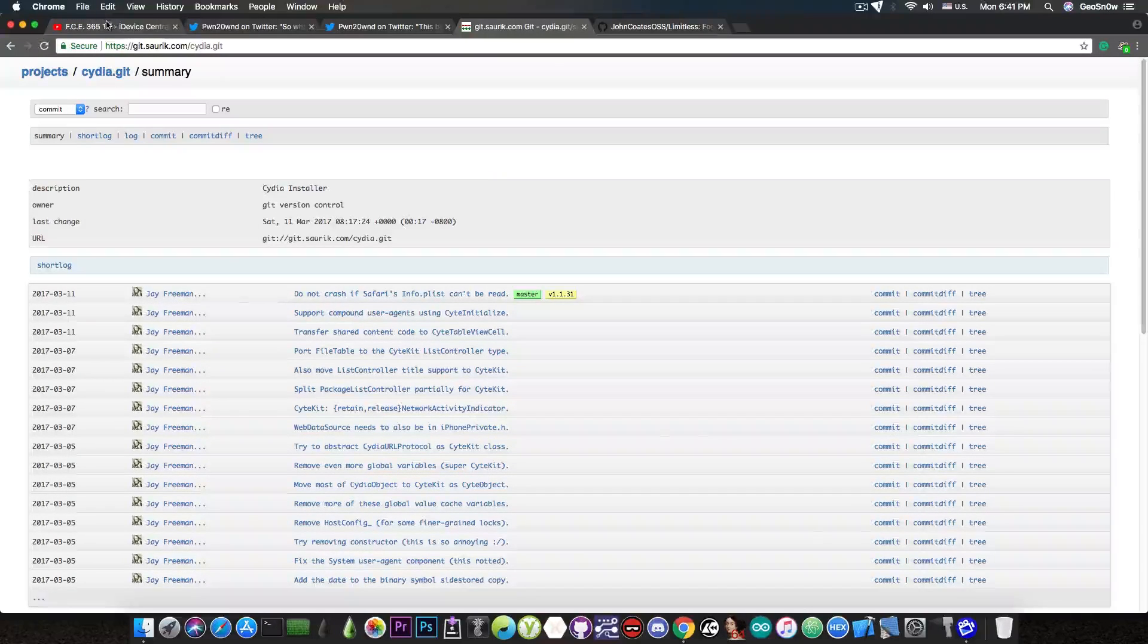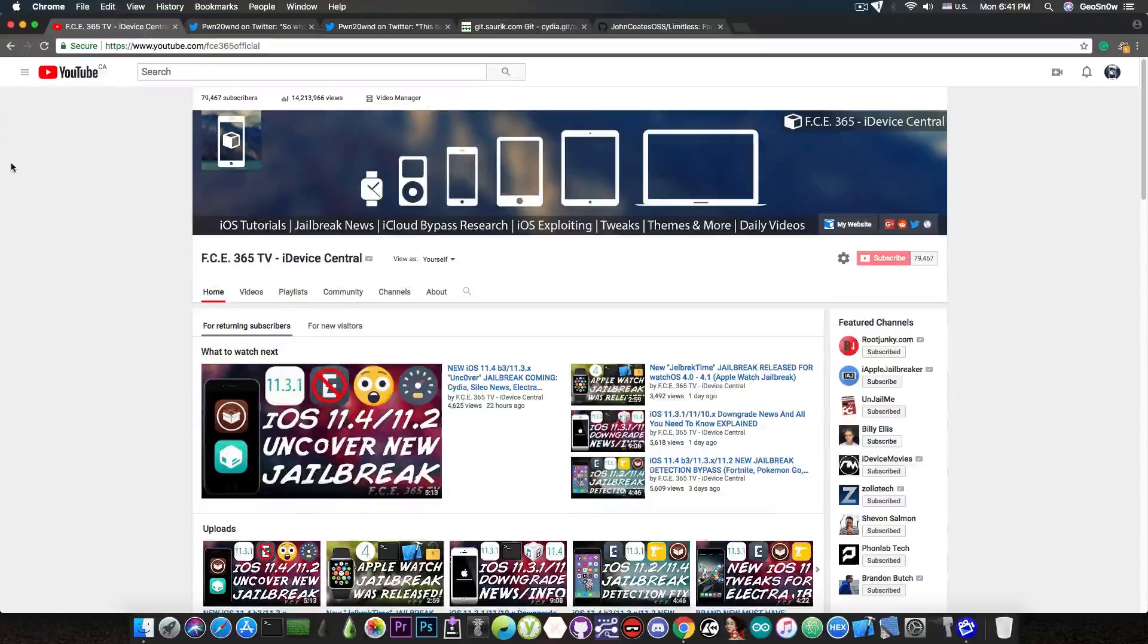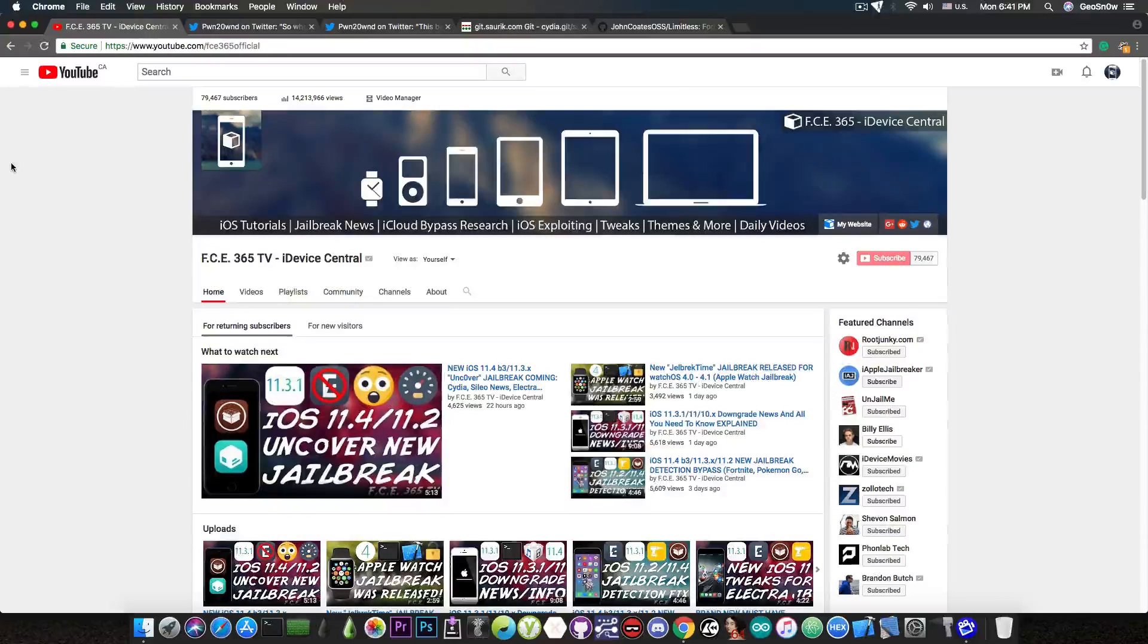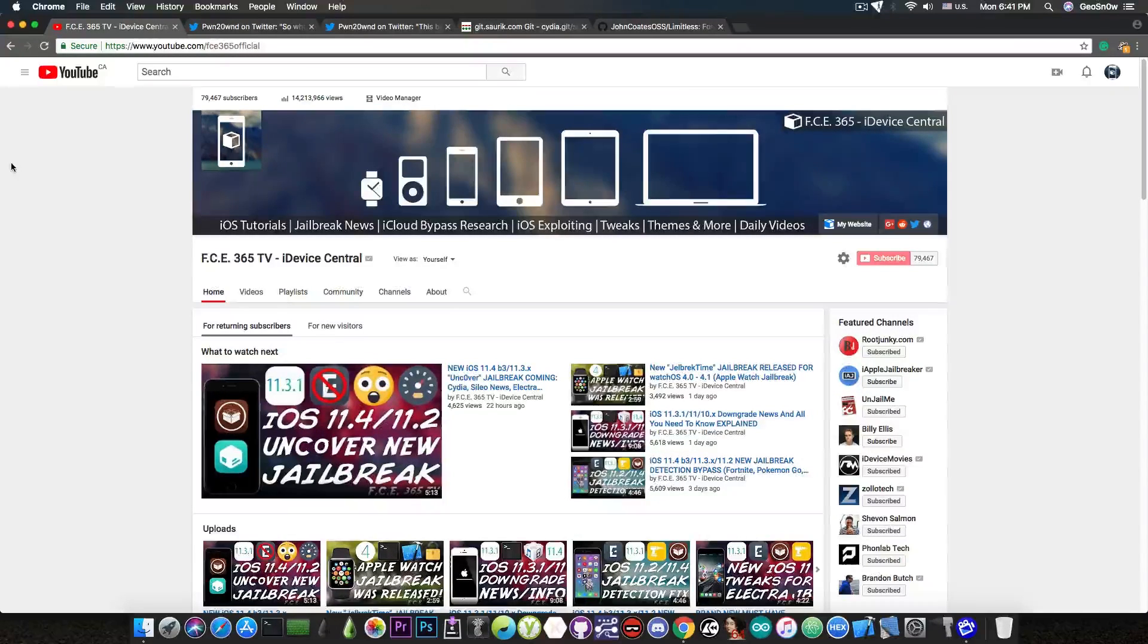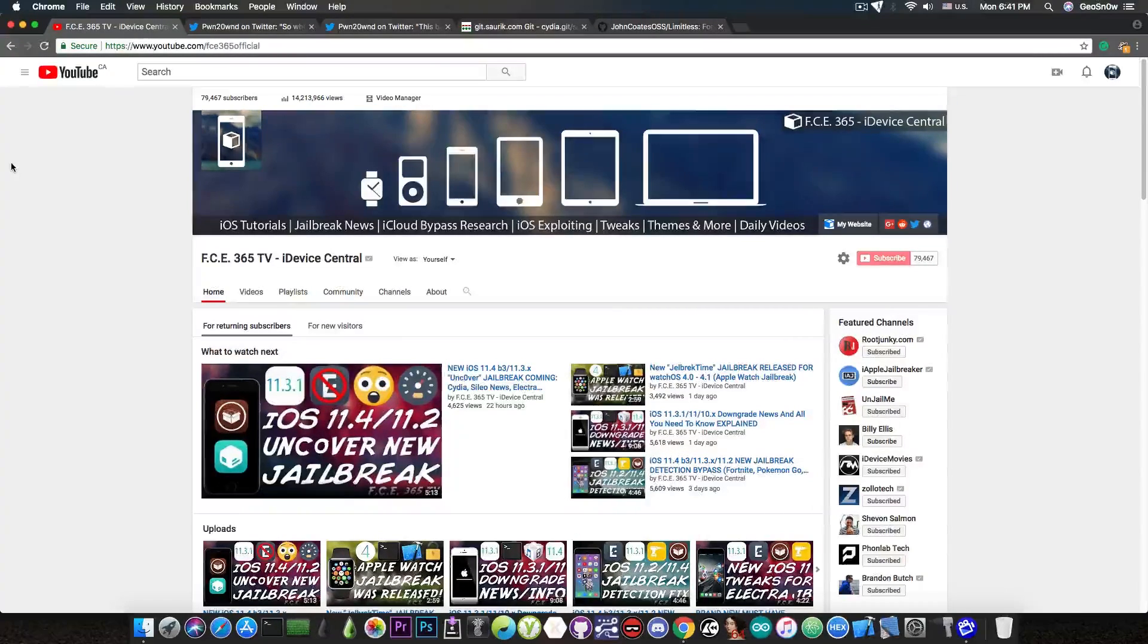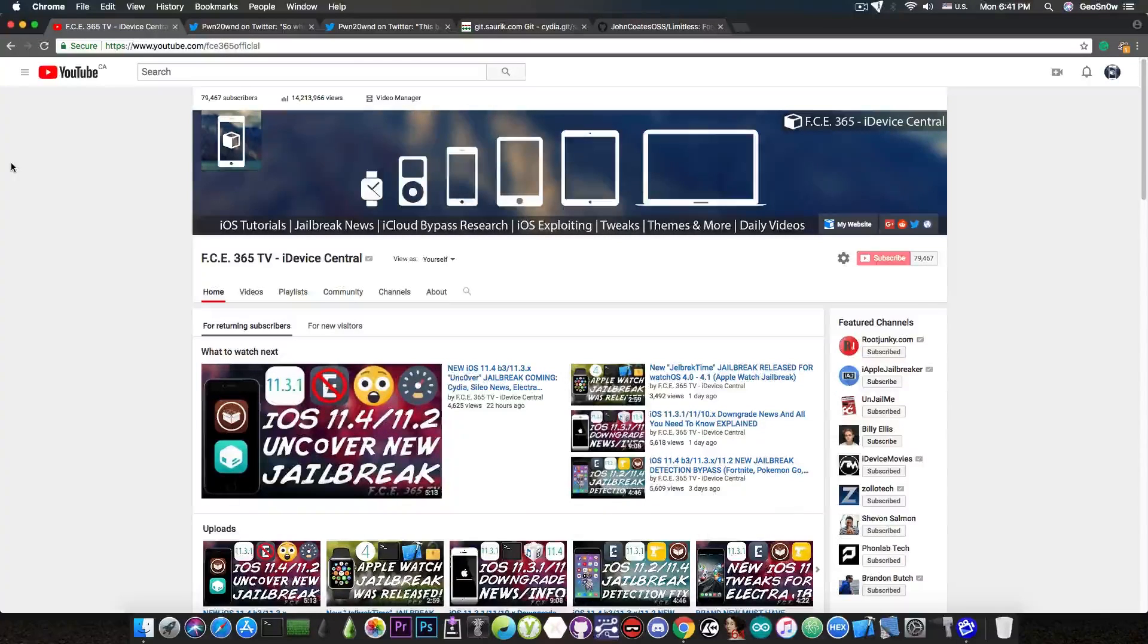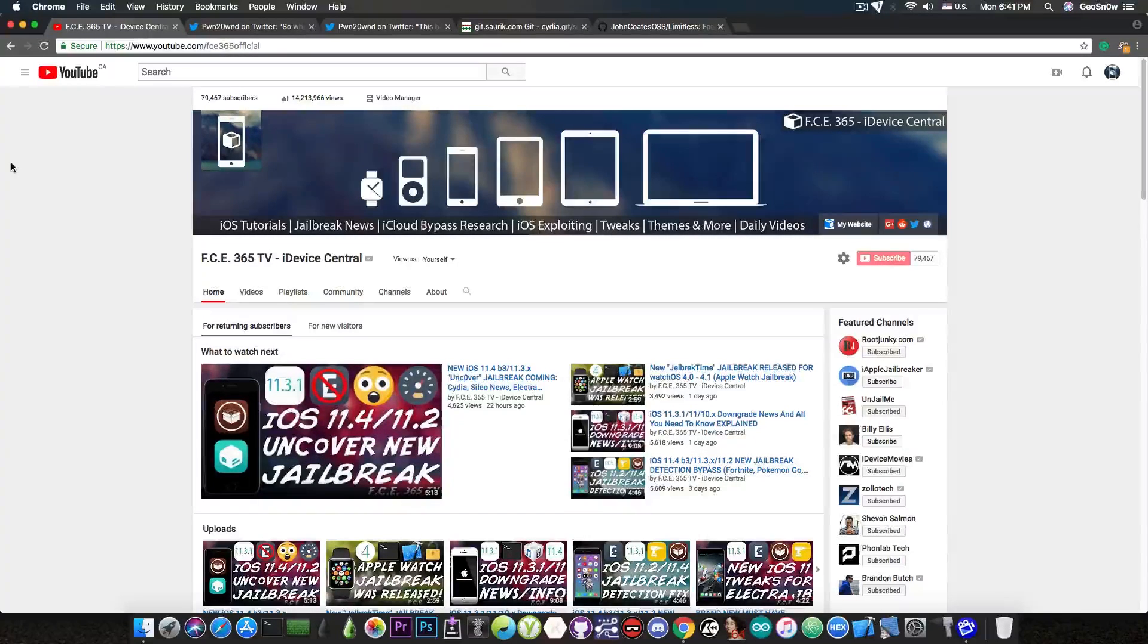So my point in here is that one can update Cydia and make it future-proof and make it work on future jailbreaks like iOS 11.4, iOS 11.4.1 and possibly even iOS 12 without problems.